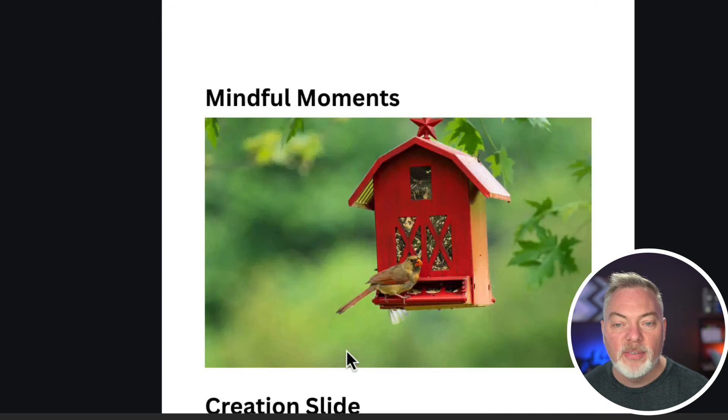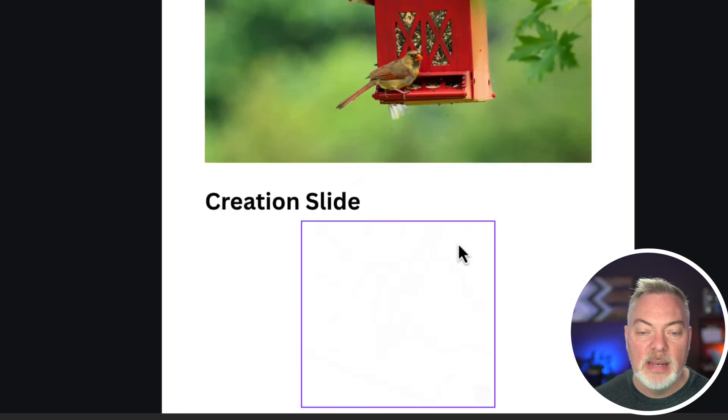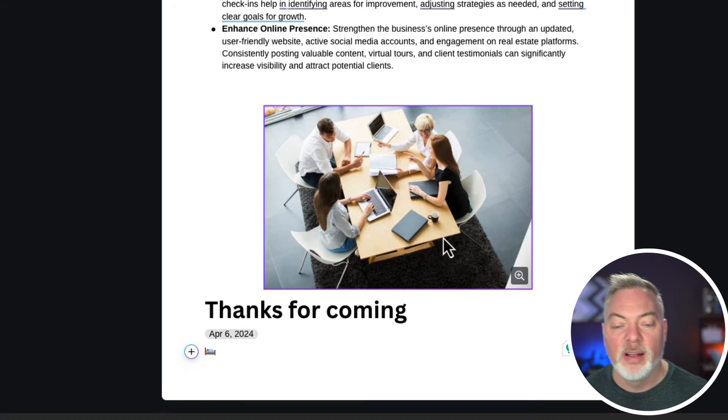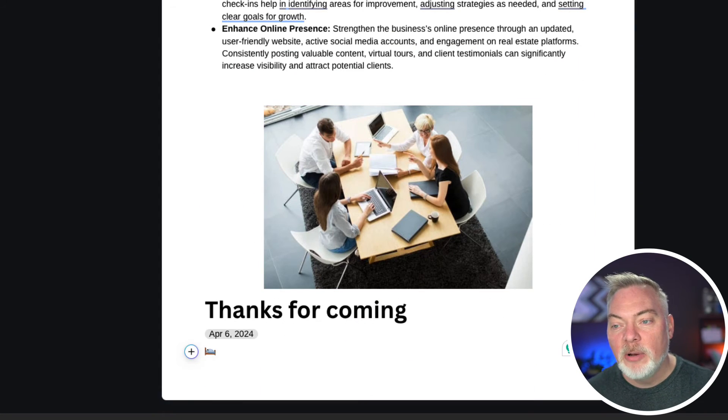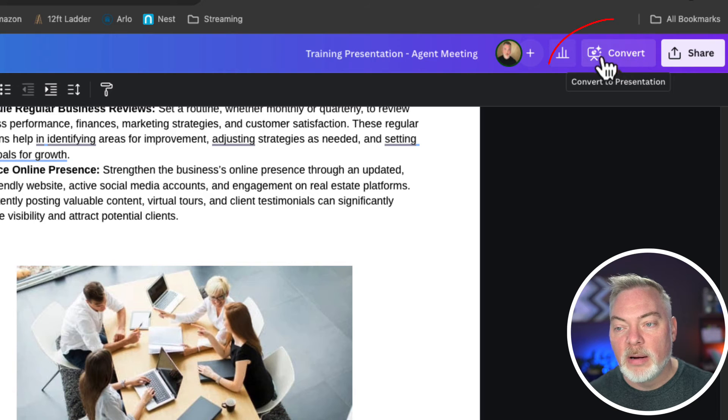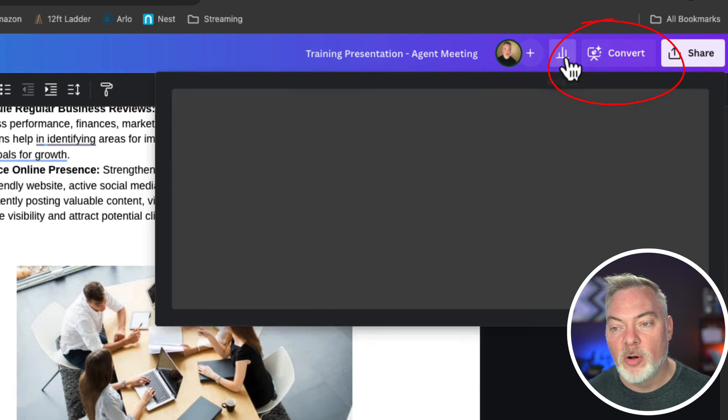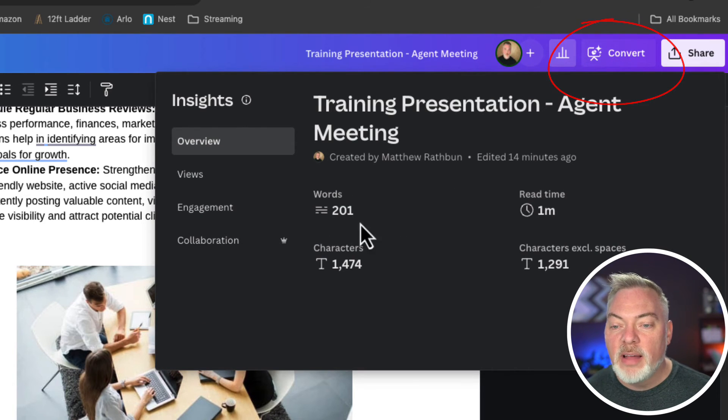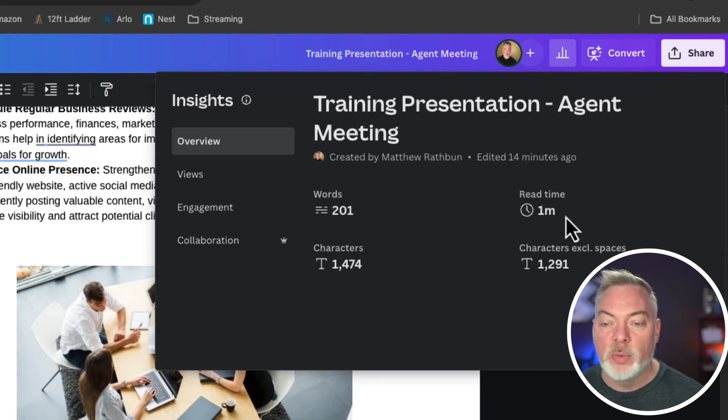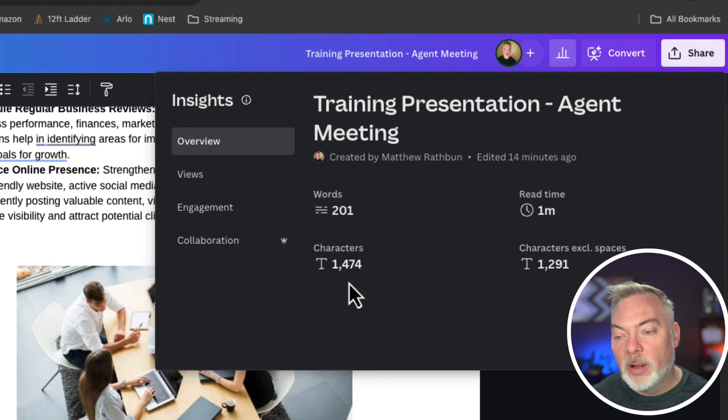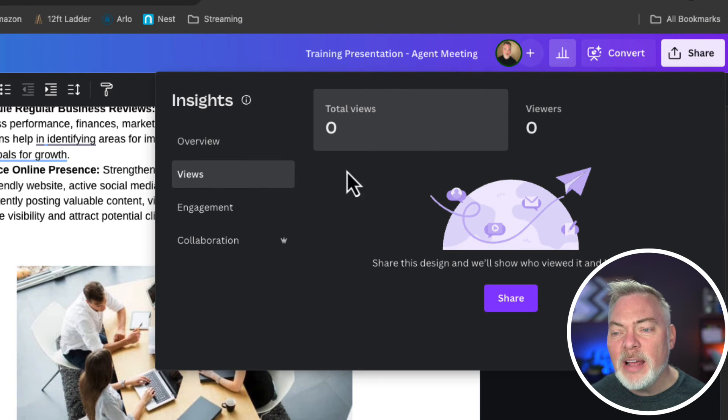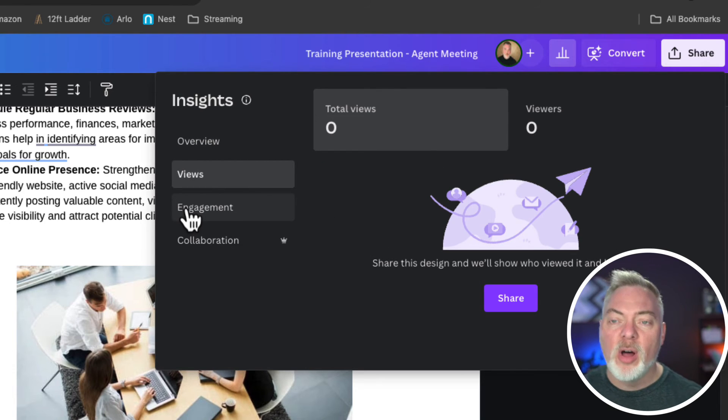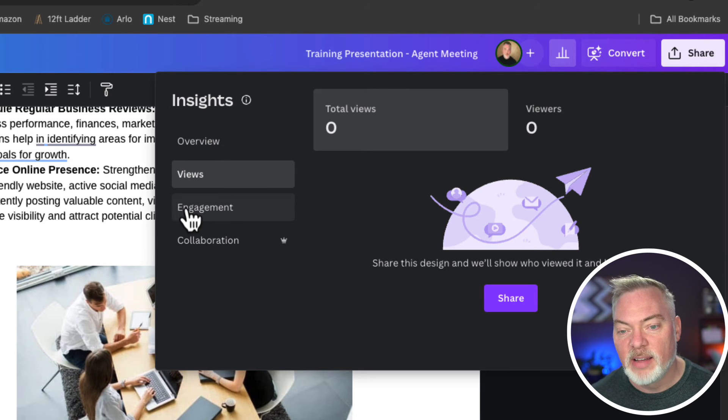All right. So now I've got my outline. I've created my meeting notes, I've created my content, and I'm going to click on convert up here. There's a button to the left to convert called insights. I click on insight. It's going to tell me how many words I use, the average read time if somebody's reviewing this, the number of characters I use, if that matters.